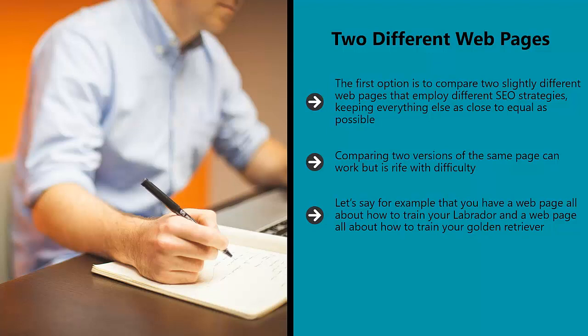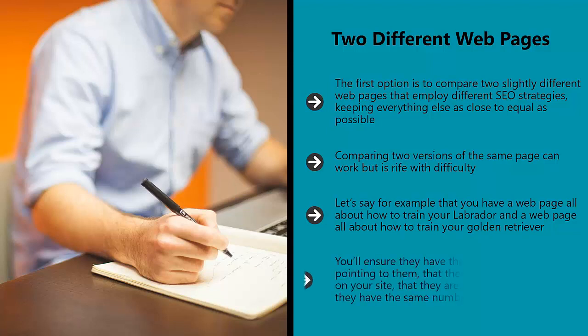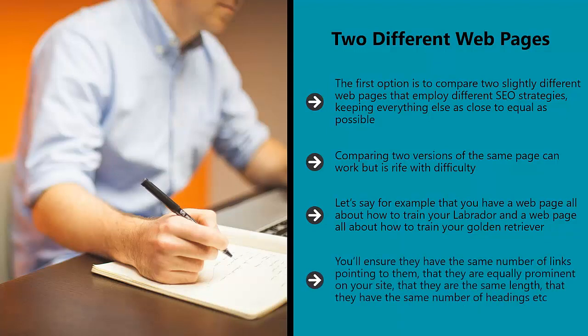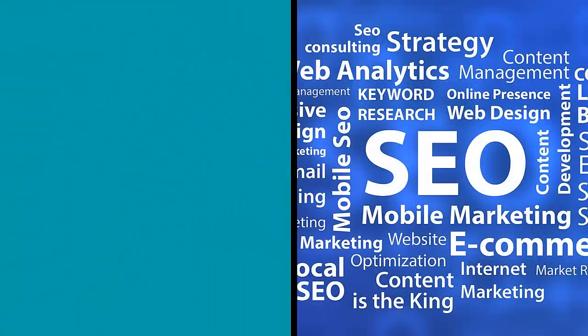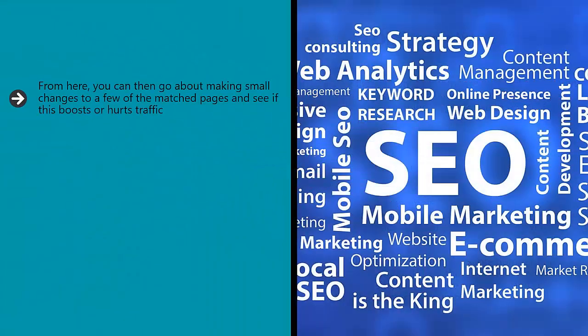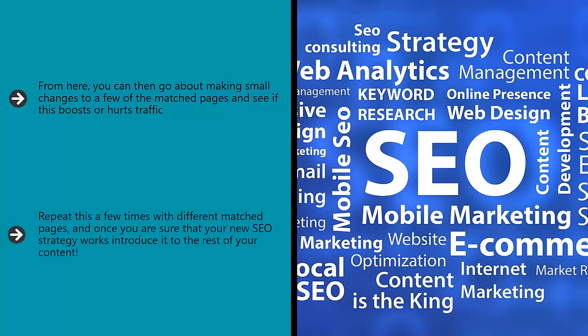You're going to go out of your way to ensure they are extremely similar in all other ways that count too. You'll ensure they have the same number of links pointing to them, that they are equally prominent on your site, that they are the same length, that they have the same number of headings, etc. From here you can then make small changes to a few of the matched pages and see if this boosts or hurts traffic. You'll then watch the difference in your stats, making sure to collect as much data as possible.